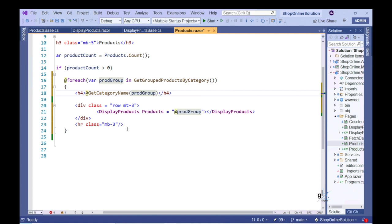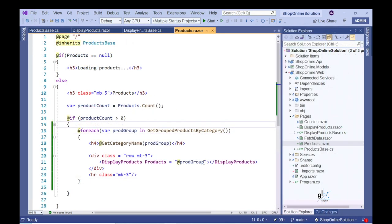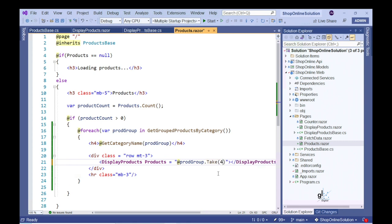And let's say we only wish to display four items for each product category. We can achieve this by using LINQ's Take extension method.